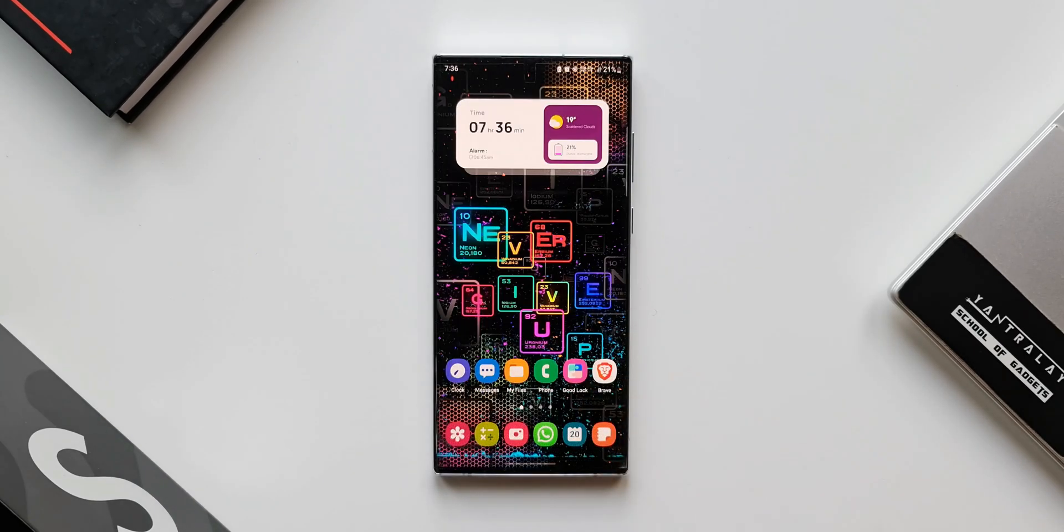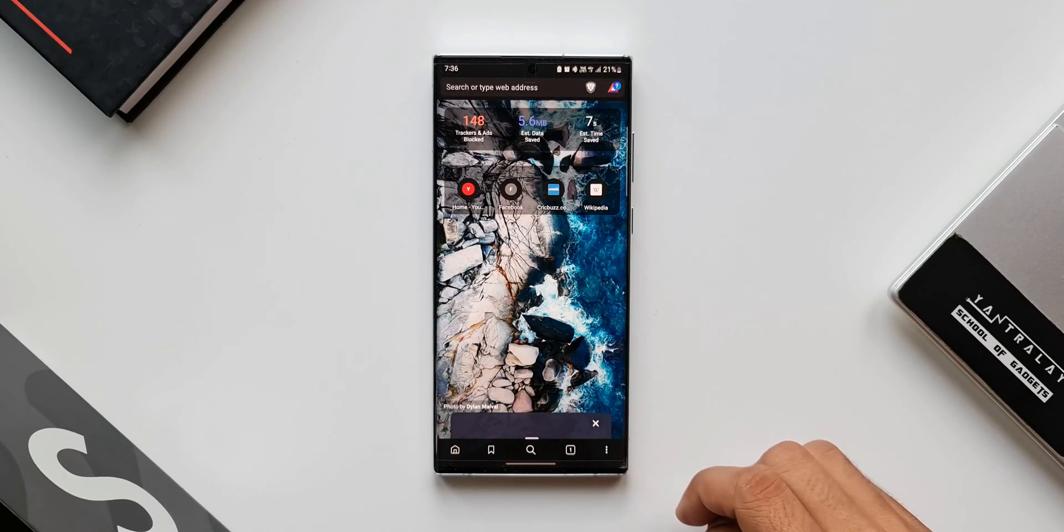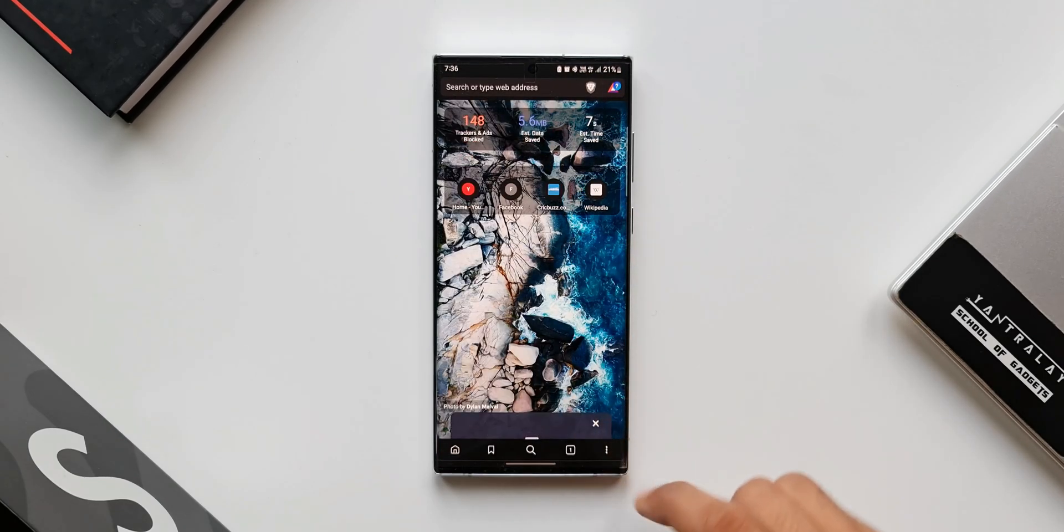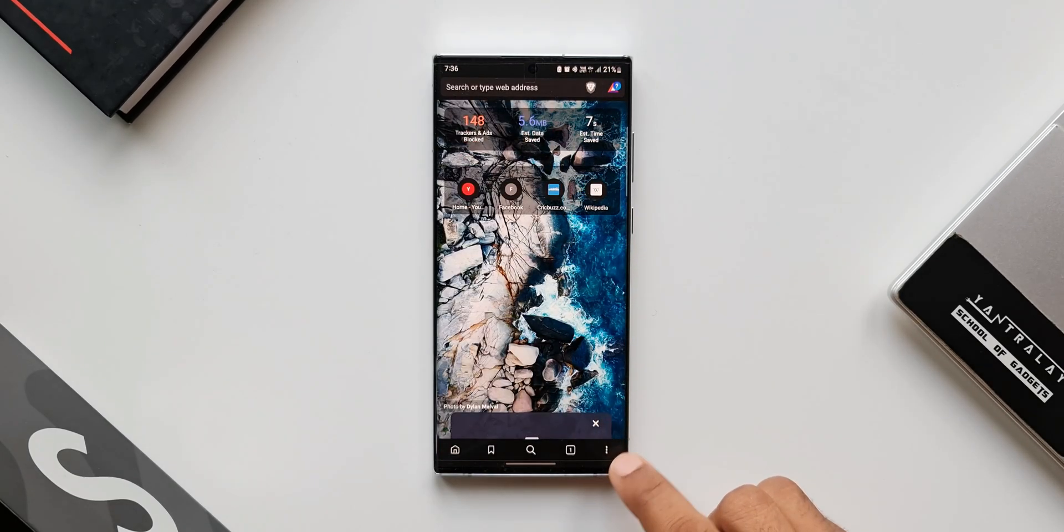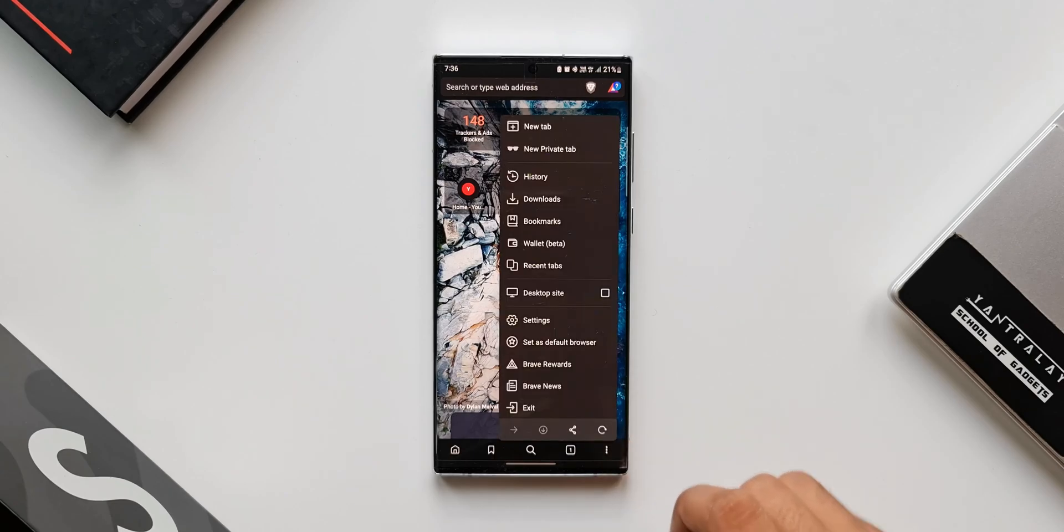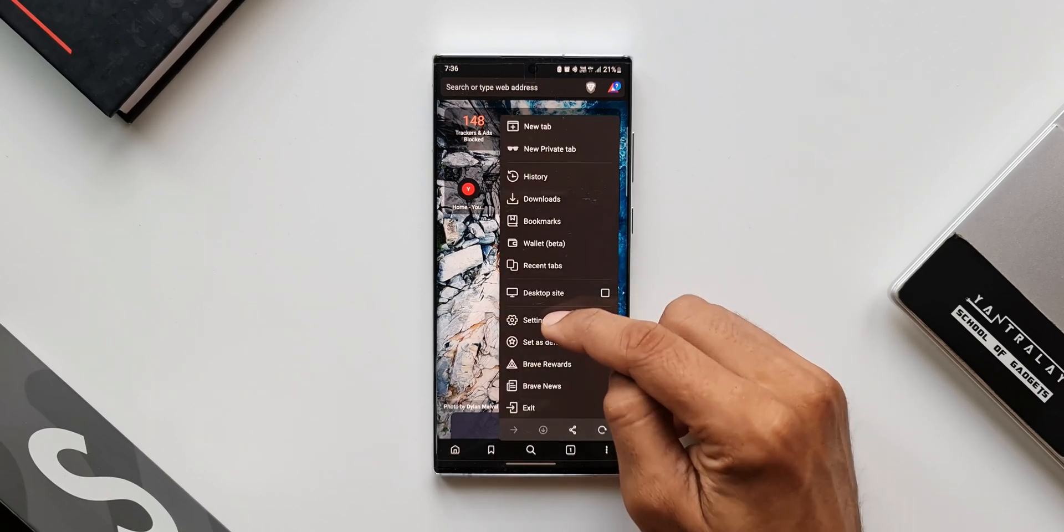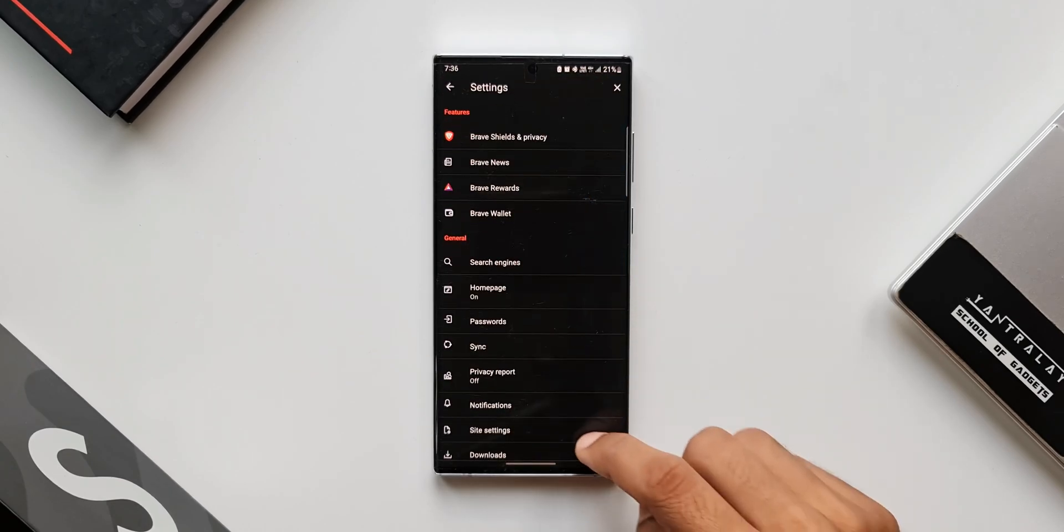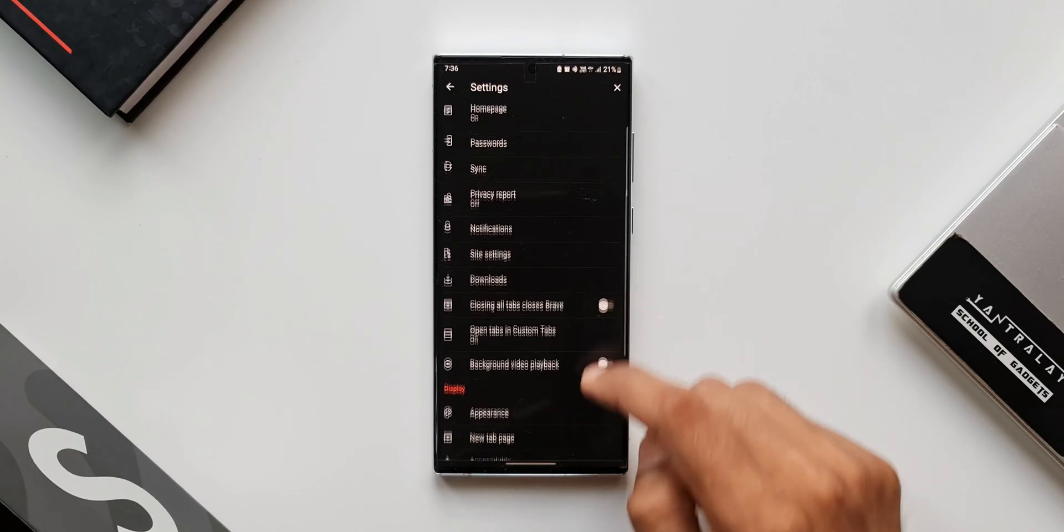Now let's open Brave browser. This is the home page. We've got this three dot button or the kebab menu at the bottom right corner. Just tap on this. Let's go to settings. Now just scroll down.